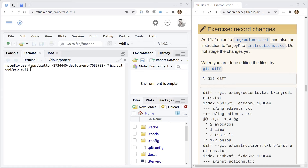Today the Data Science Incubator continues this series about Git from the terminal. What you're looking at here is RStudio Cloud. I'm using that so you can reproduce what I do, and the lesson we are covering we're probably going to be finishing today.